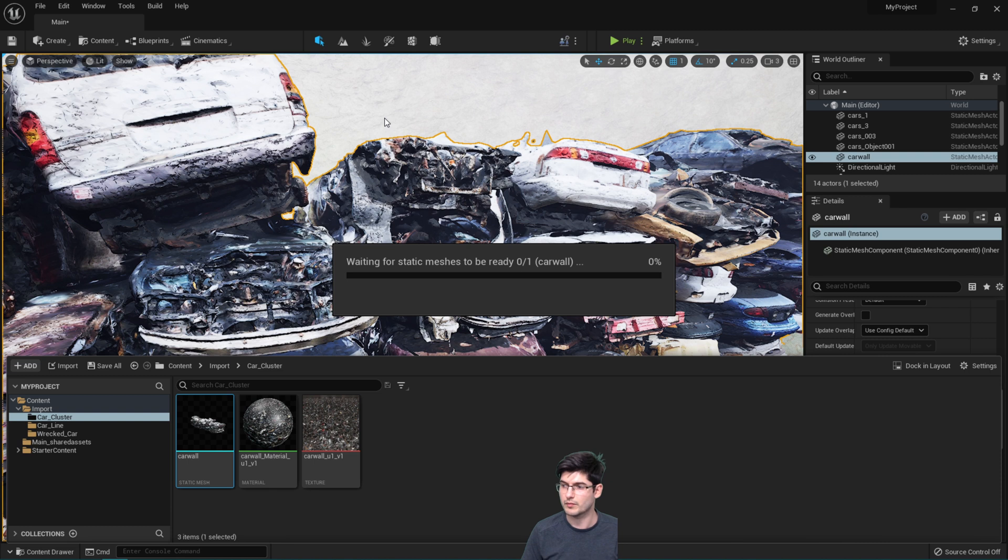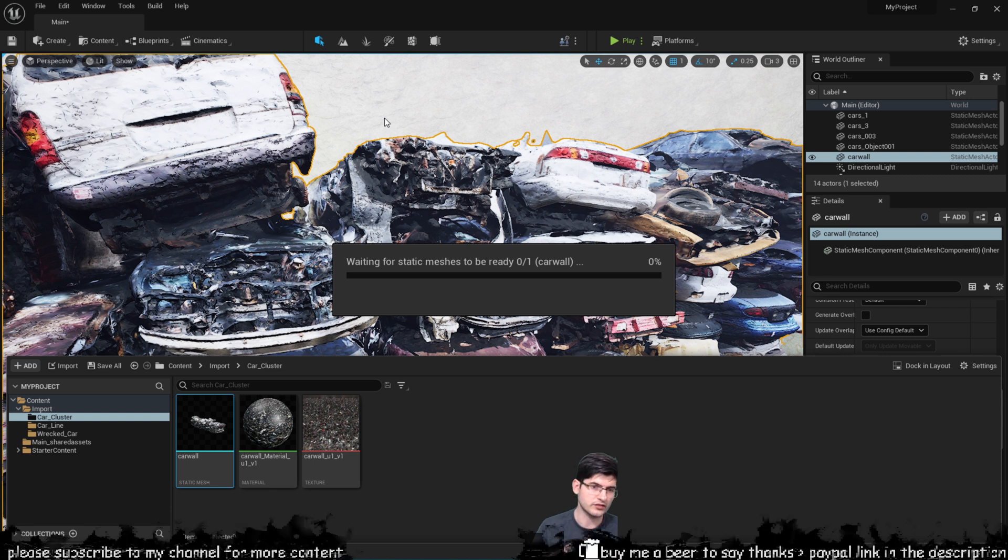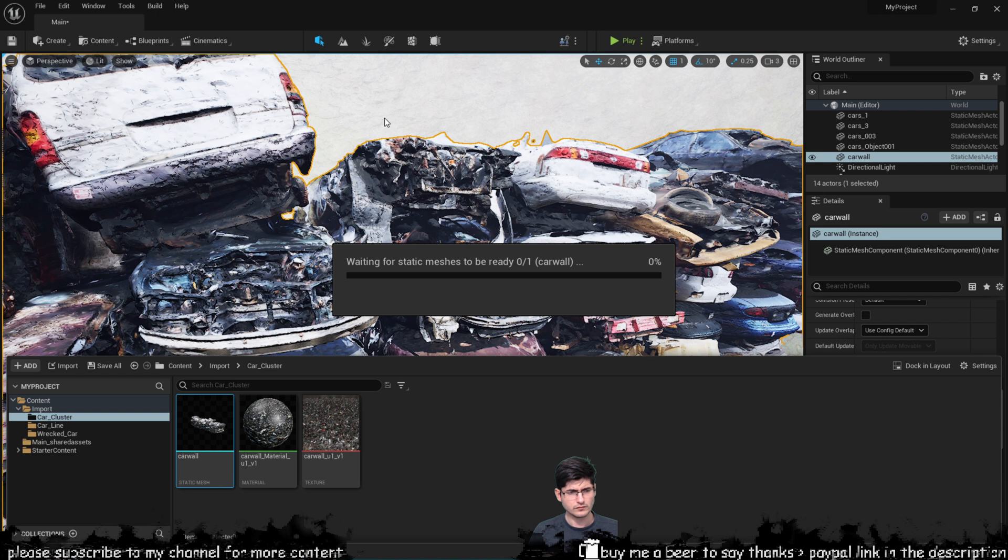But once that's being done what you'll notice is that the number of polygons dramatically increases on this model.